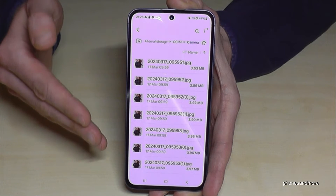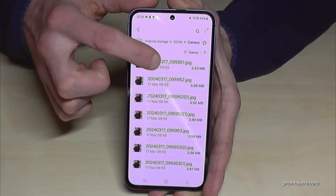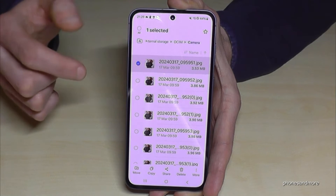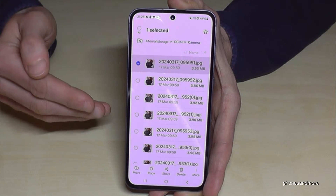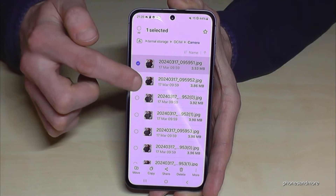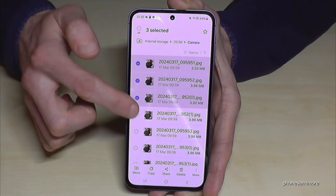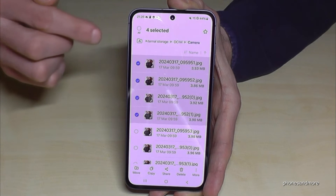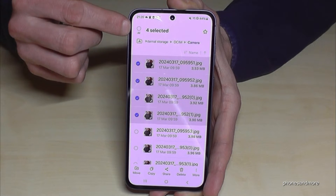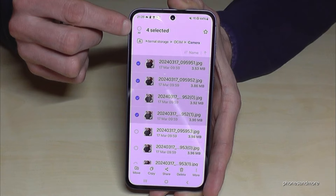Now let's mark some files. Just long press the one you want to transfer. If you want to transfer more, you can mark other ones as well. Or if there are many, just tap here on "All".